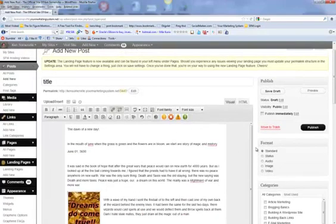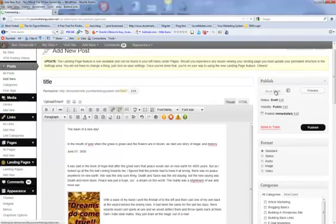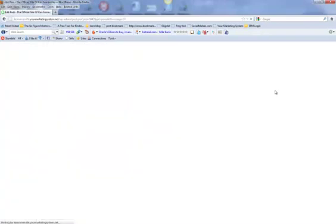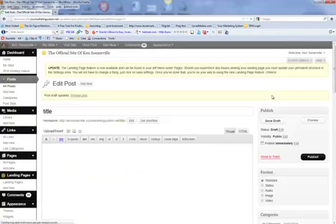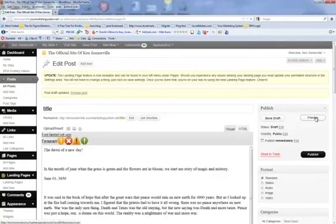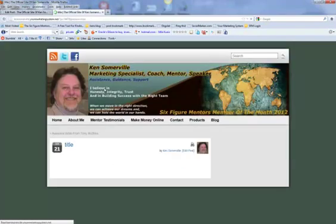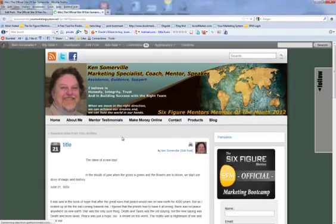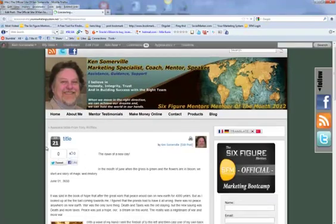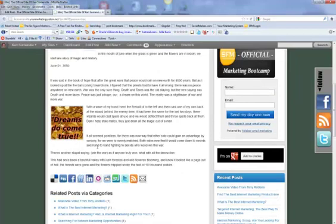So we're just going to save this as a draft. And then we're going to take a quick look at it in the preview. And there it is.